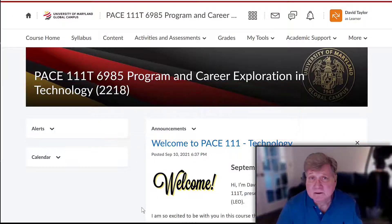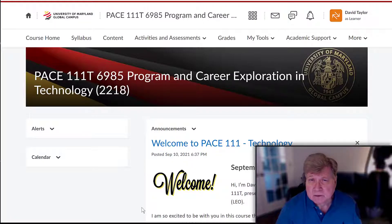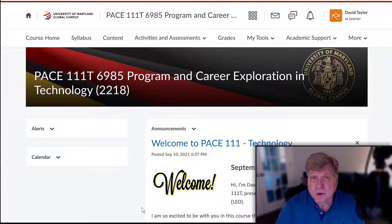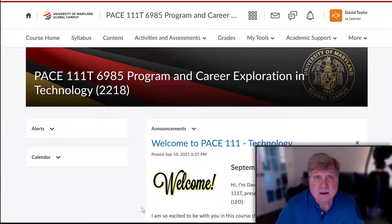Hi everyone, this is David, and welcome to week one. I want to take just a few minutes to go over the materials for week one and place a special emphasis on the two assignments that you have to turn in by the end of this week.